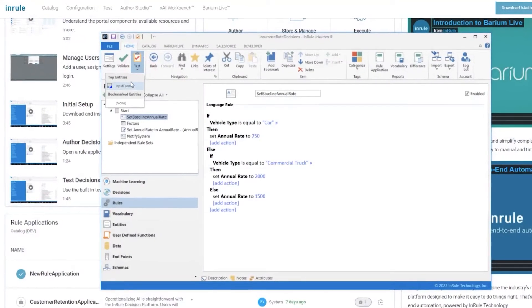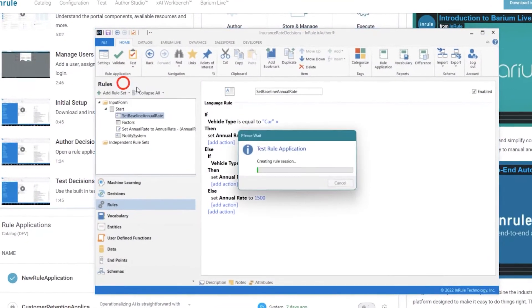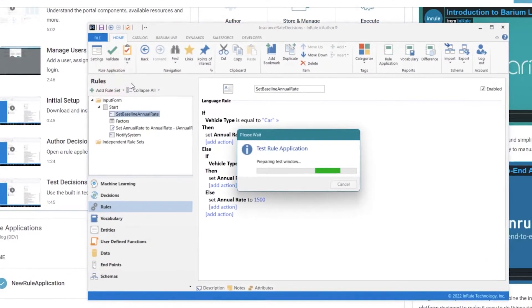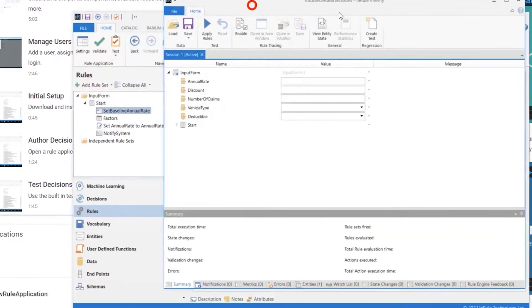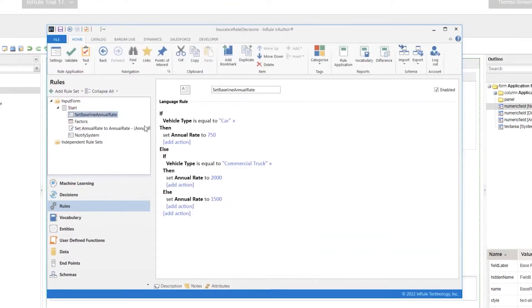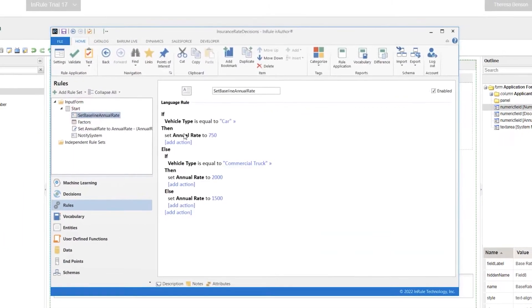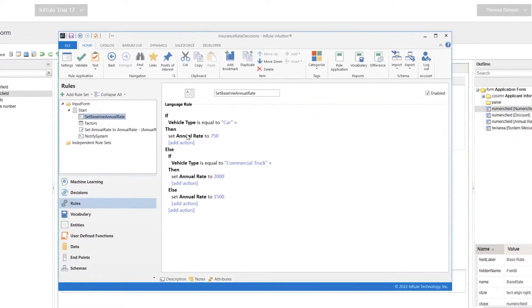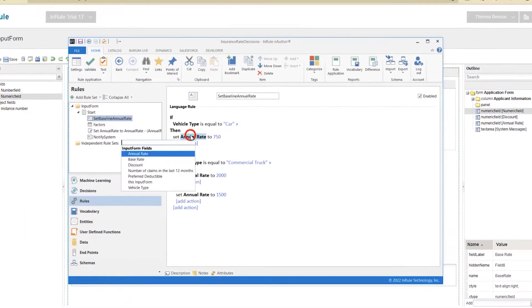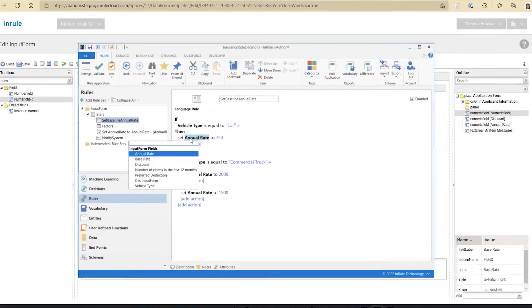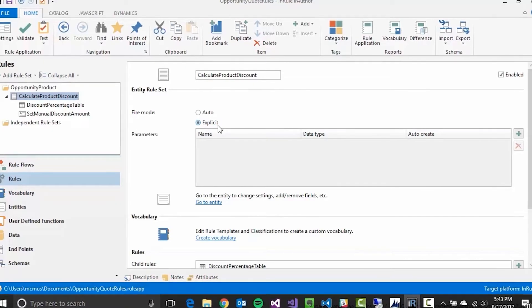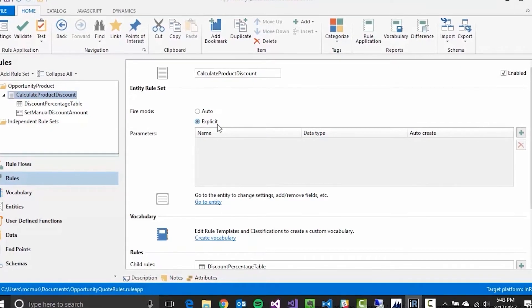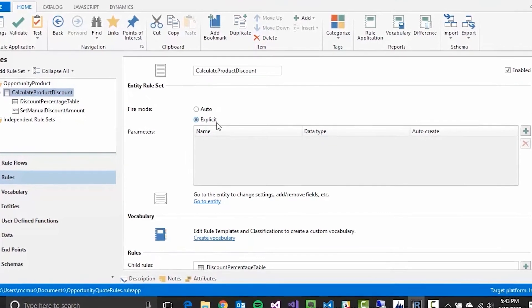Once a series of rules are created, you can then run a test to determine if things are functioning as desired. If there's an issue or a rule addition and you'd like to quickly change the rules that you've set, you can do so by clicking manage.